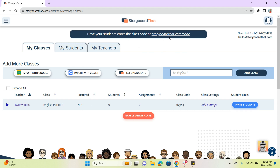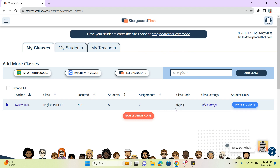Students just need to go to this link up here — storyboardthat.com/code — and enter our class code, which is this code right here.